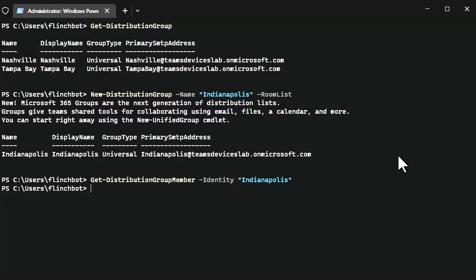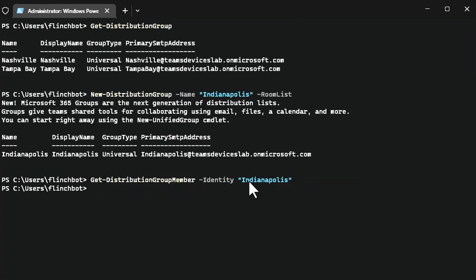Let's see if there are any members of this group. There aren't. I did that by using get distribution group member of Indianapolis and return nothing.